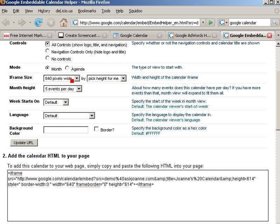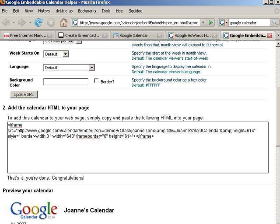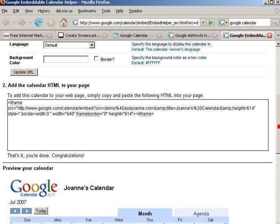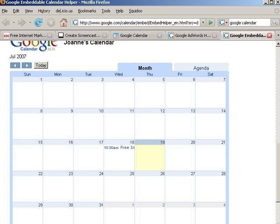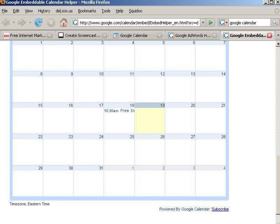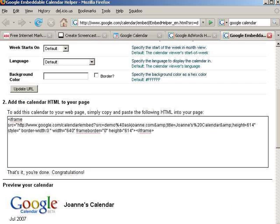I can choose the size. I can choose whether it starts in a month view or an agenda view. I can show how tall the month is by how many events I want to show per page. When I've got it looking exactly the way I want it to, the preview is down at the bottom of the page — this is what it's going to look like on my website.